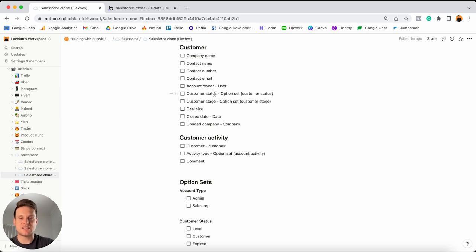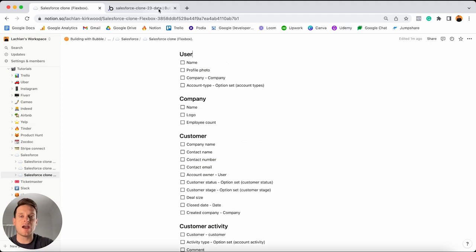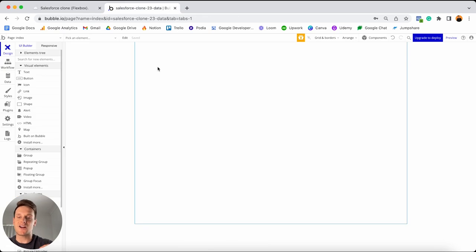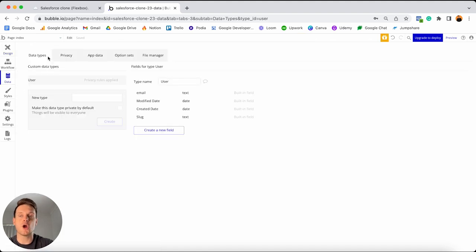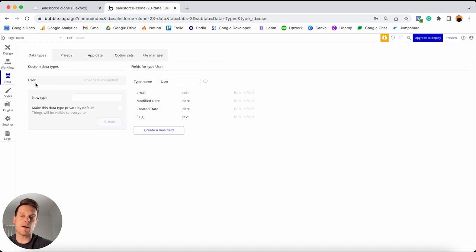Let's jump over to a brand new Bubble editor. The first thing I'll need to do is set up our database. If we head over to the data tab, we can open up our database. You'll notice straight away that by default we already have the user data type pre-created for us, because in order for someone to actually use your application they're going to need to register an account. Bubble creates this data type by default because it's inevitable that you'll need users inside your database.